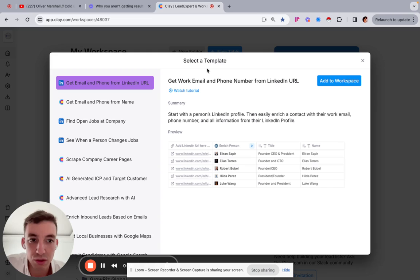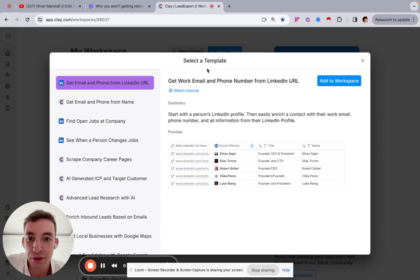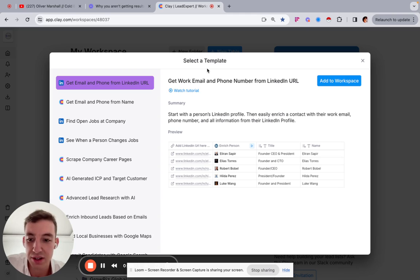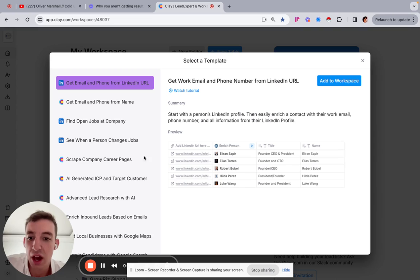I have never found a tool quite like it that is able to leverage AI and so many different data sets all from one place to give you quite literally the best personalization and relevance at scale for all of your email campaigns.